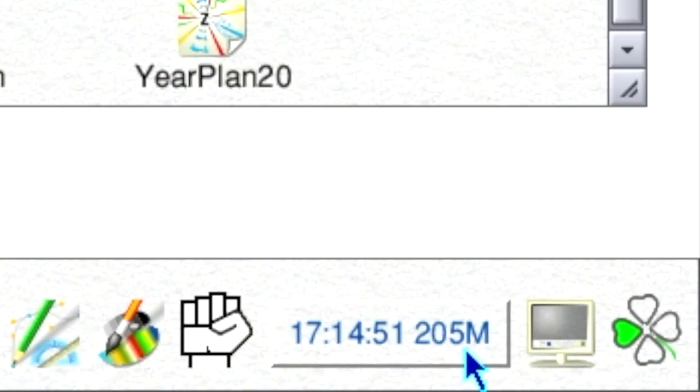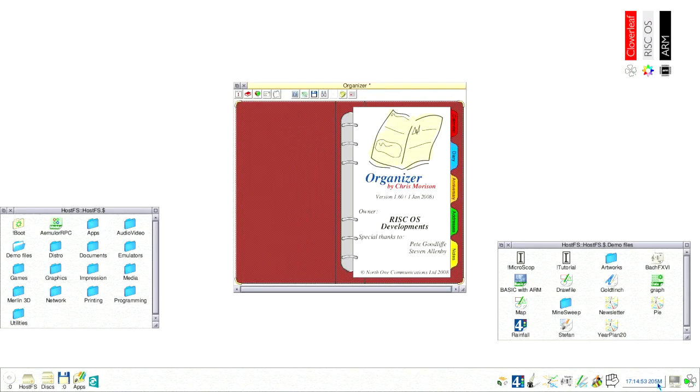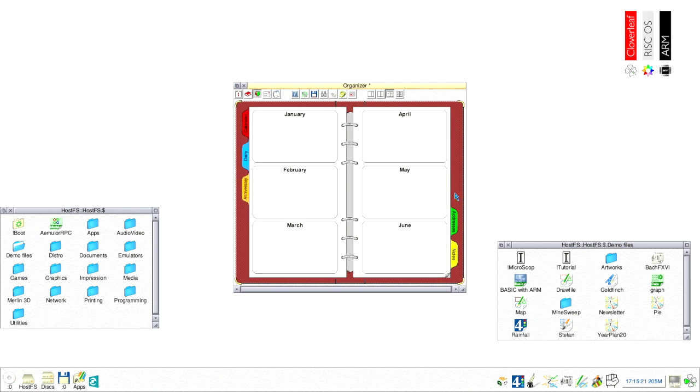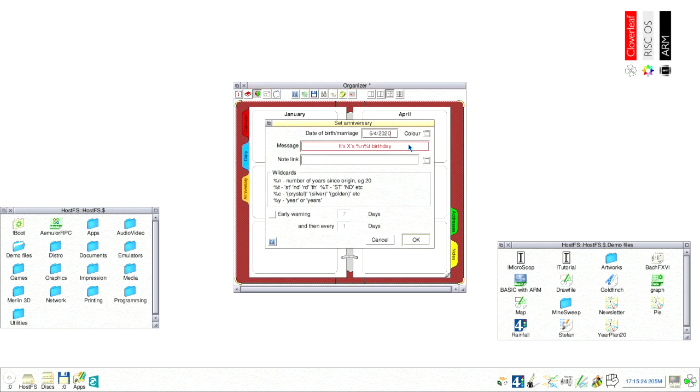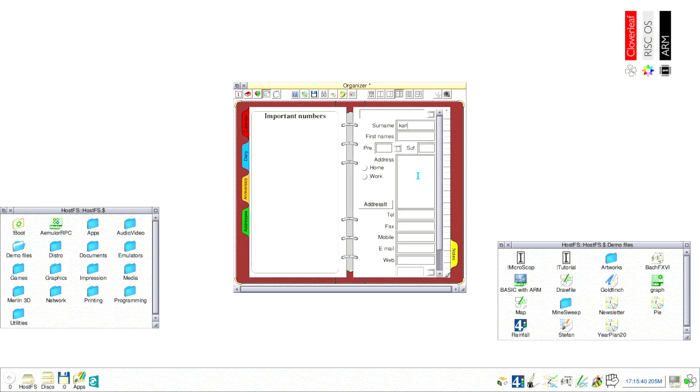Another very useful software addition is that of Organizer which loads in at startup. It shows the time and available free memory on the taskbar. When you open it you can organize your appointments, save your anniversaries, manage your addresses and save notes.